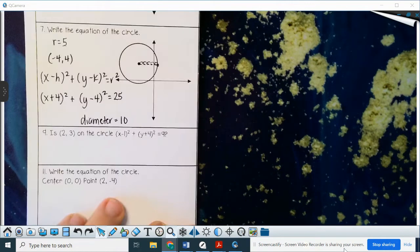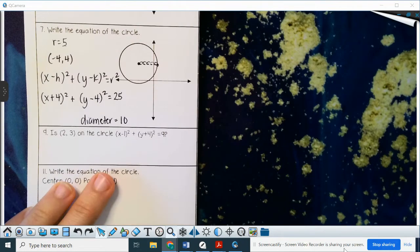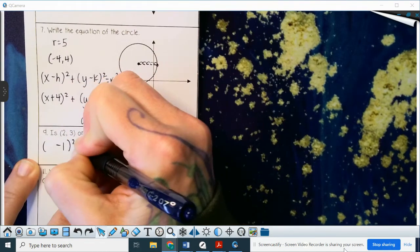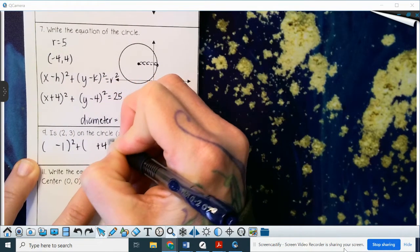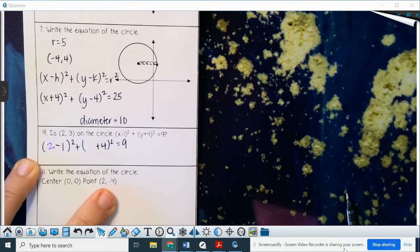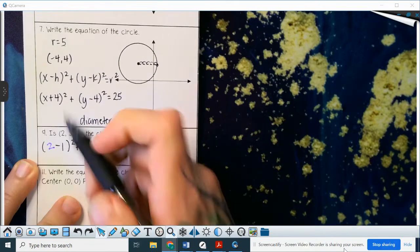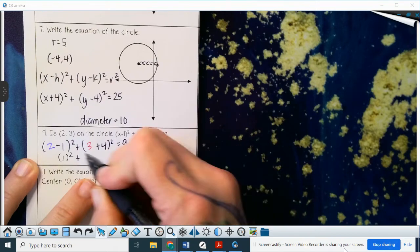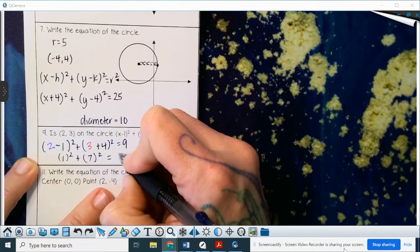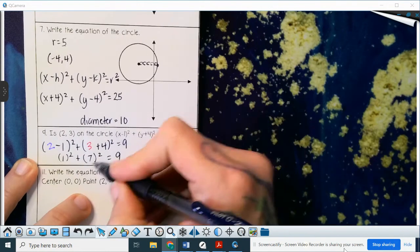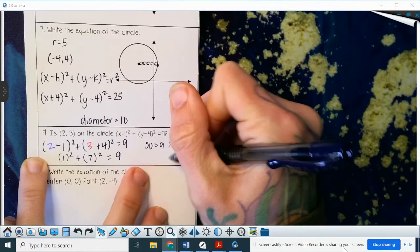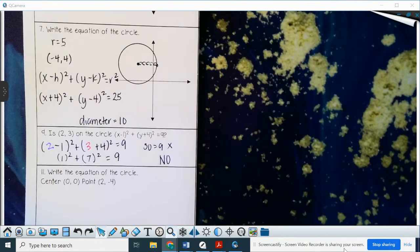Does the point (2, 3) lie on the circle? We plug in x = 2 and y = 3 and check if it's true. So (2 - 1)² + (3 + 4)² = 1² + 7² = 1 + 49 = 50. Does 50 equal 9? No. So (2, 3) does not fall on that circle.